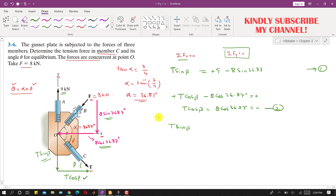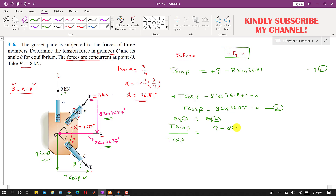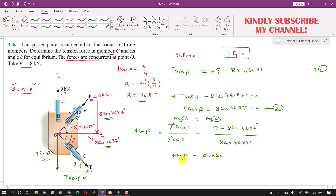Dividing Equation 1 by Equation 2: T·sin(beta) / T·cos(beta) = [9 − 8·sin(36.87°)] / [8·cos(36.87°)]. The T cancels and sin/cos = tan(beta), giving tan(beta) = 0.656. Therefore beta = tan⁻¹(0.656) = 33.27 degrees.